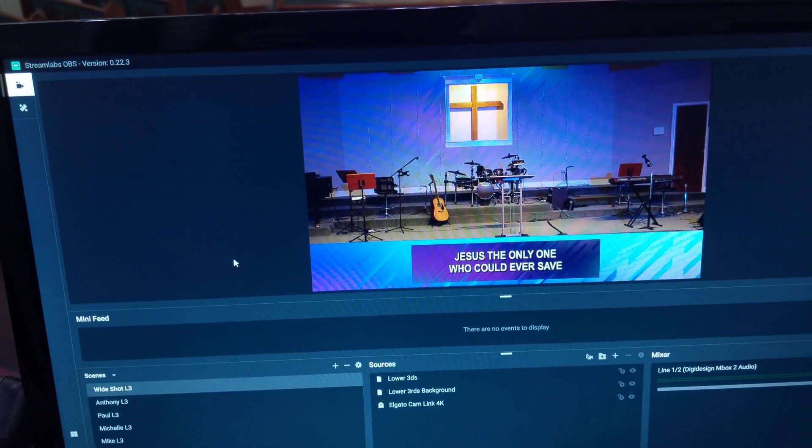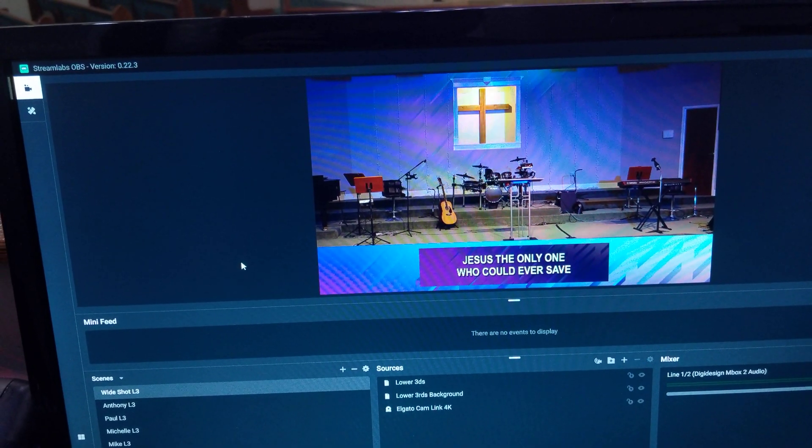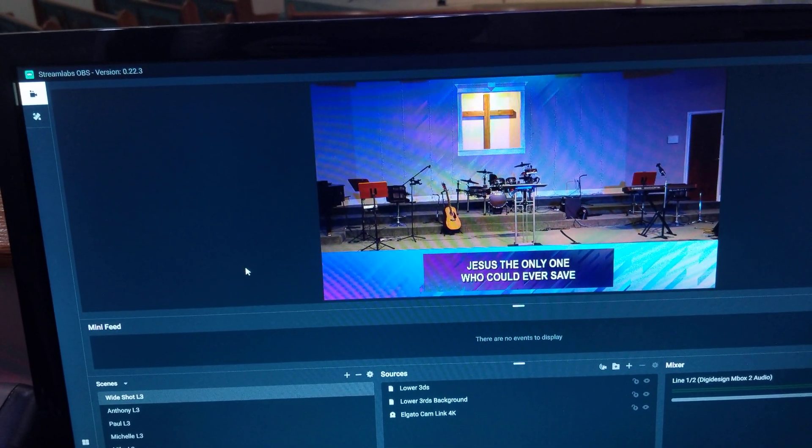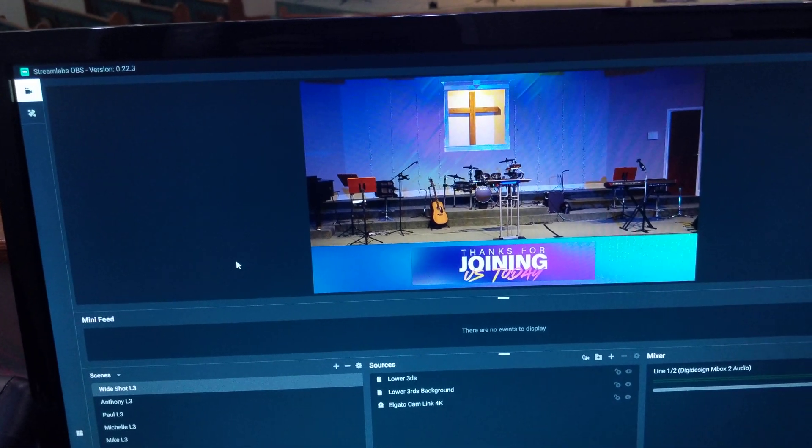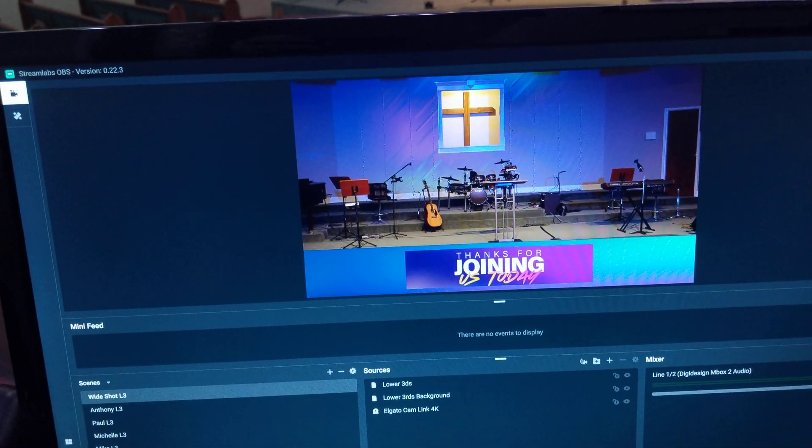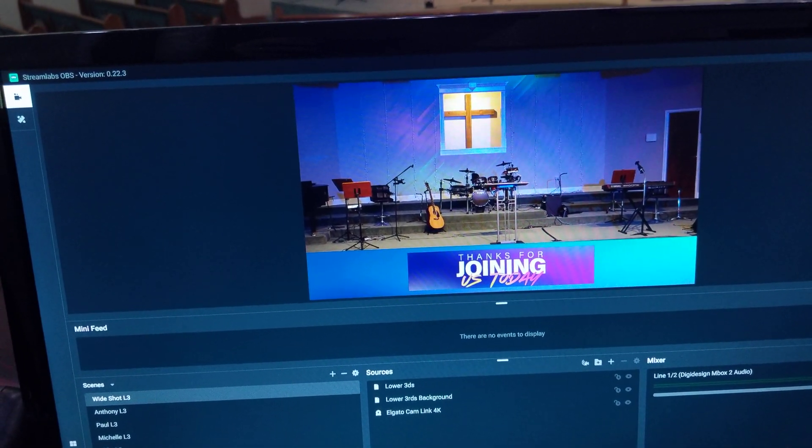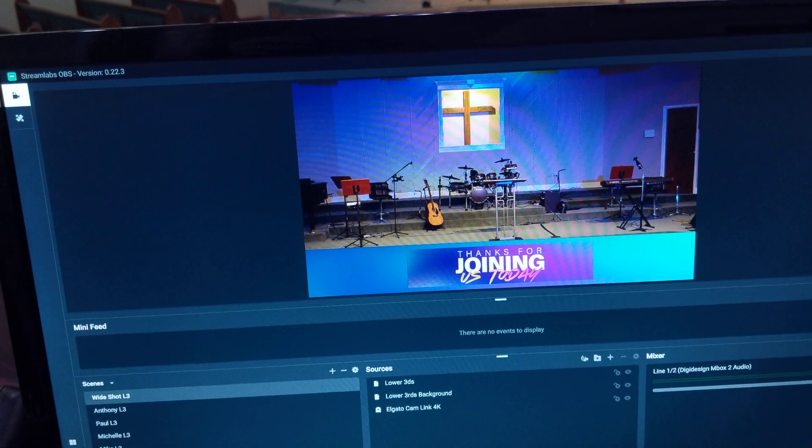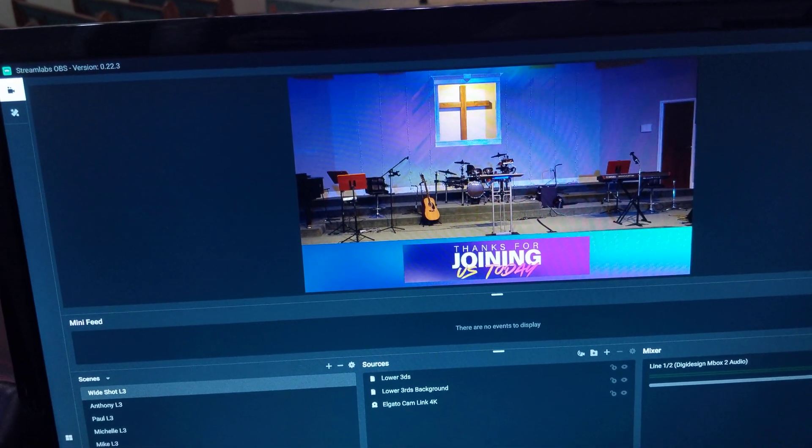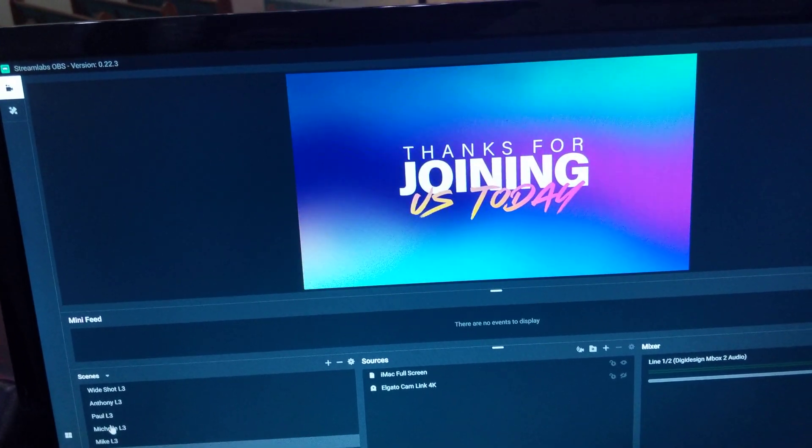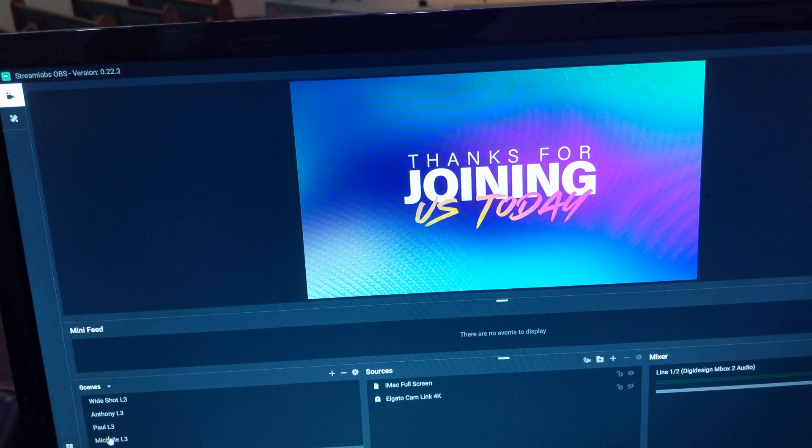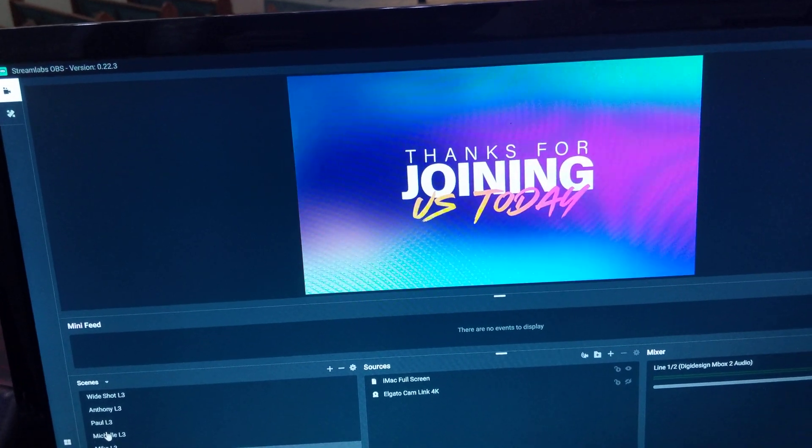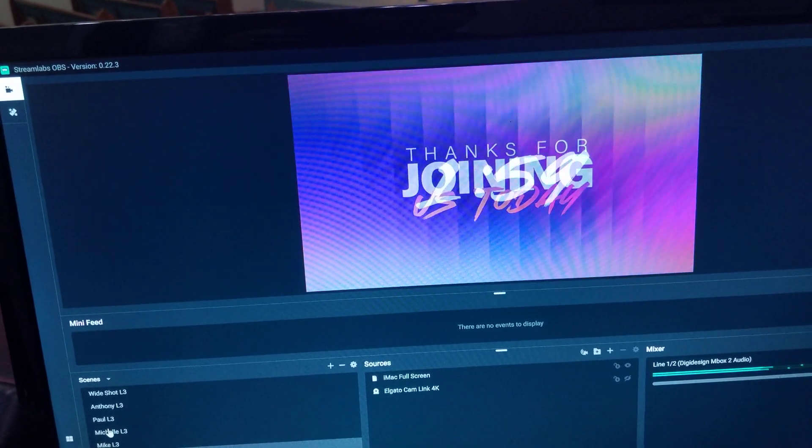So yeah, I just wanted to share that with you. You can see even like my graphics, the way I have it set up—thanks for joining—it can be in lower thirds or I can cut over to full screen, see them full screen.